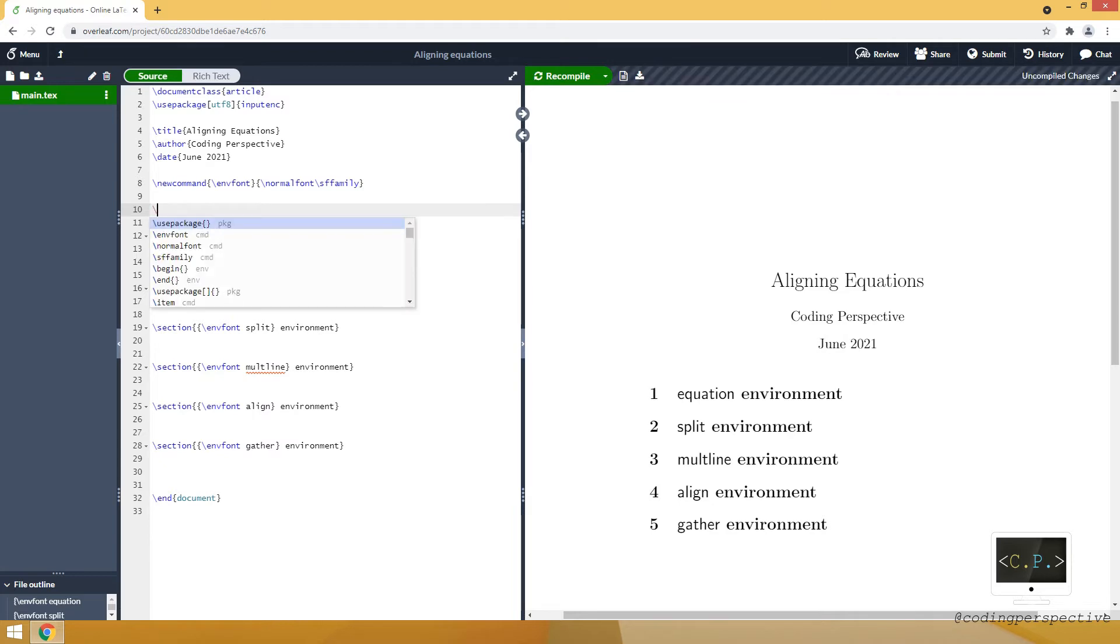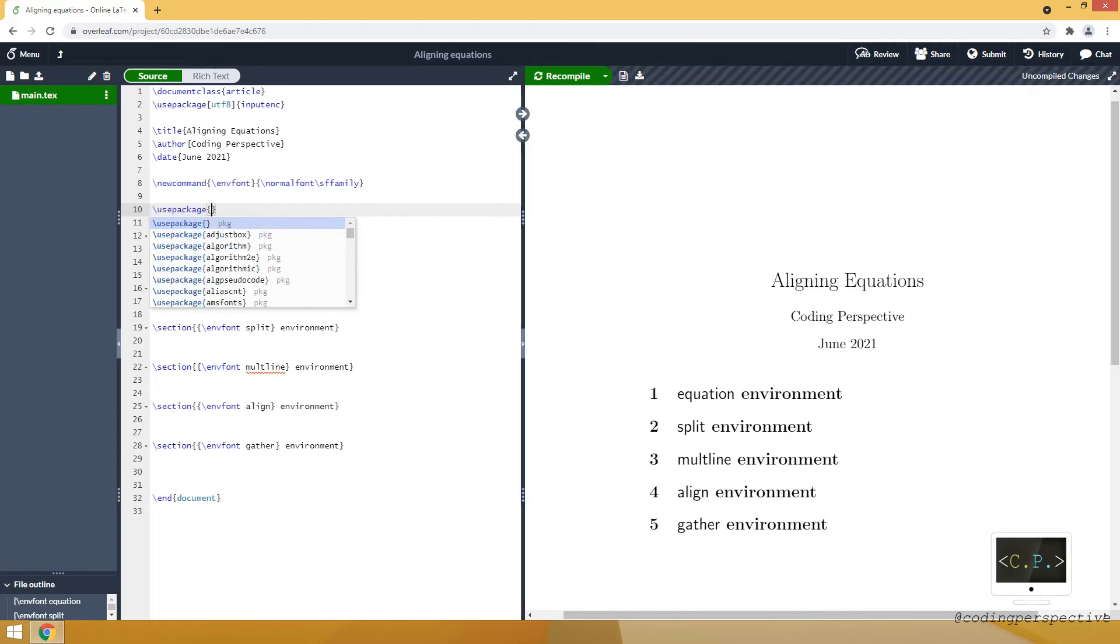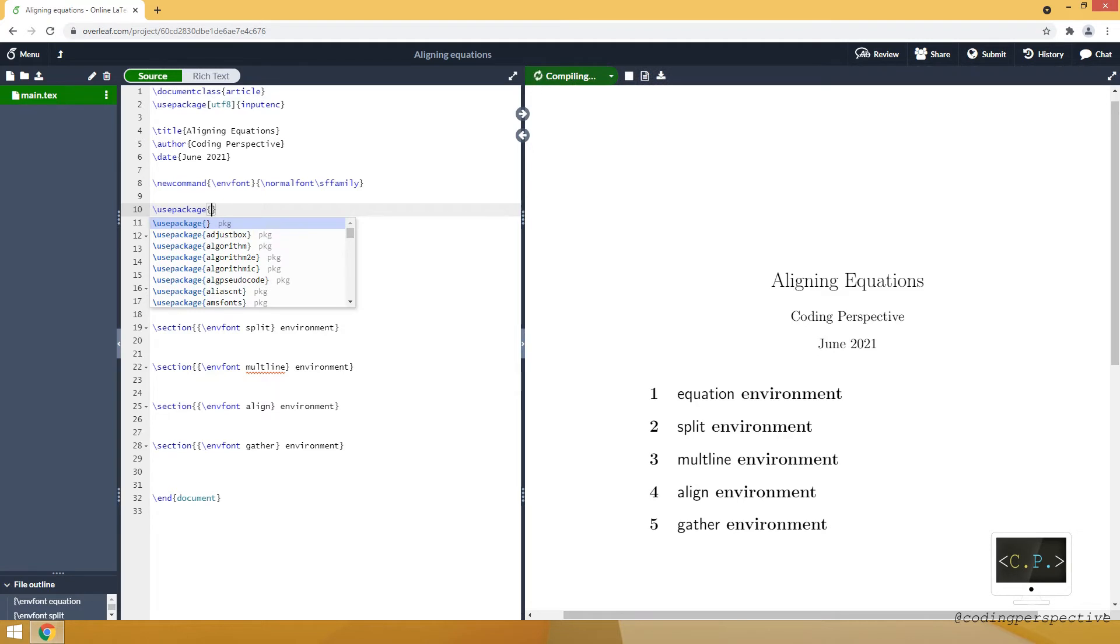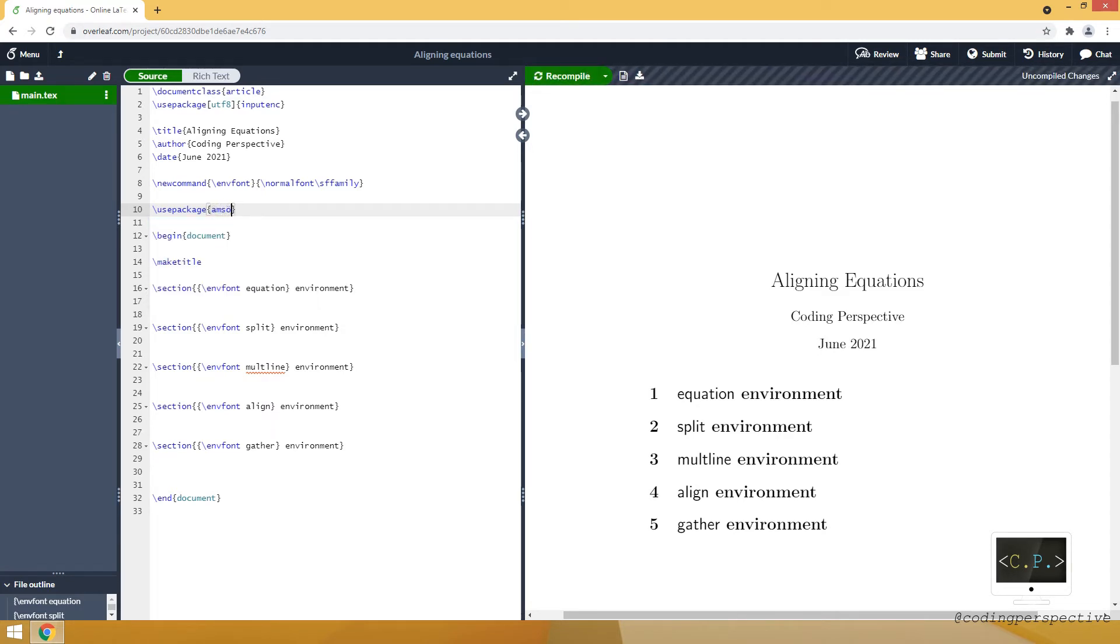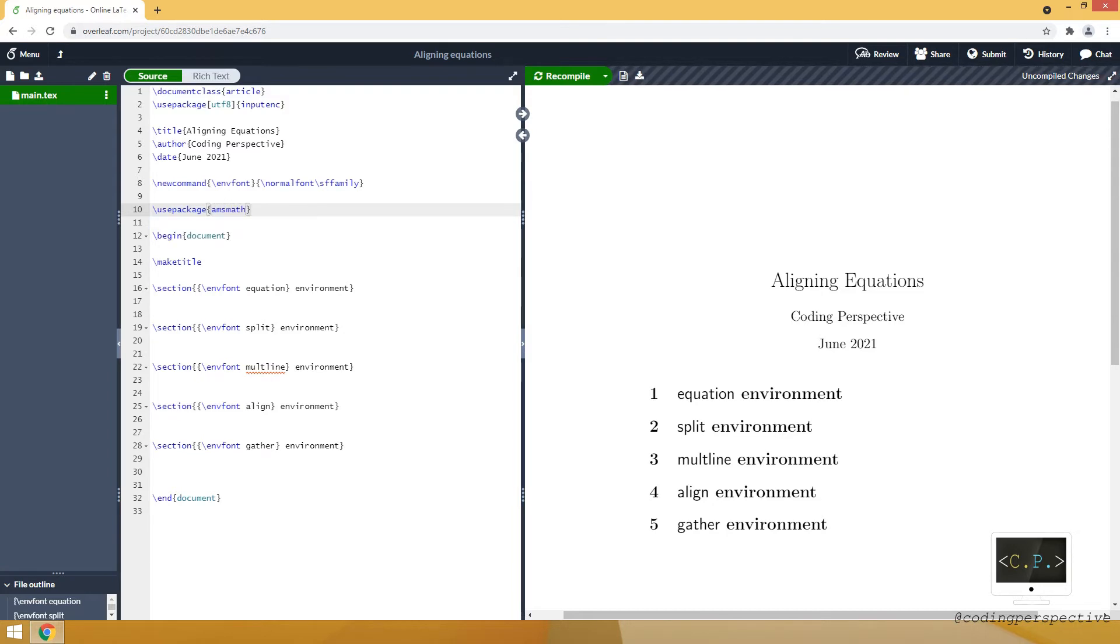We go to preamble and type usePackage, then inside curly brackets we write down our package name amsmath. AMS stands for American Mathematical Society.